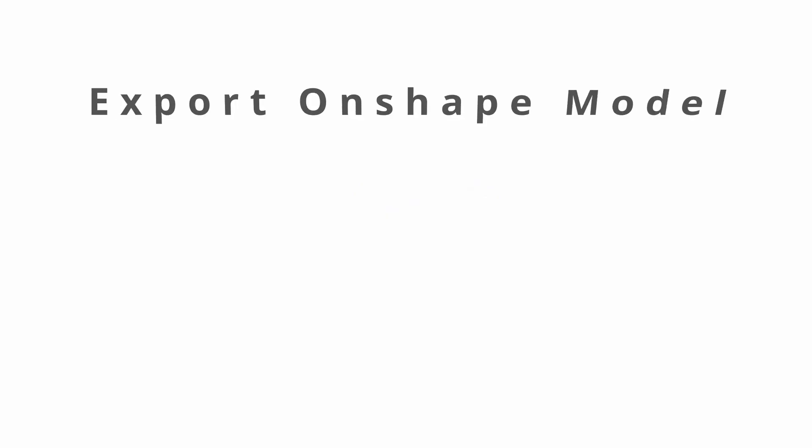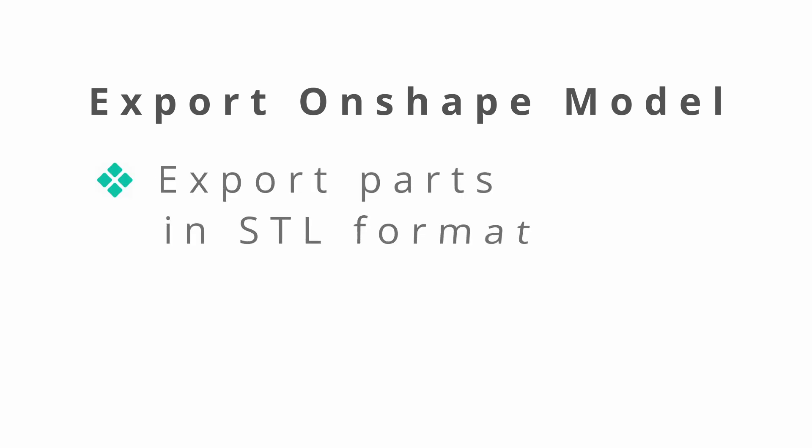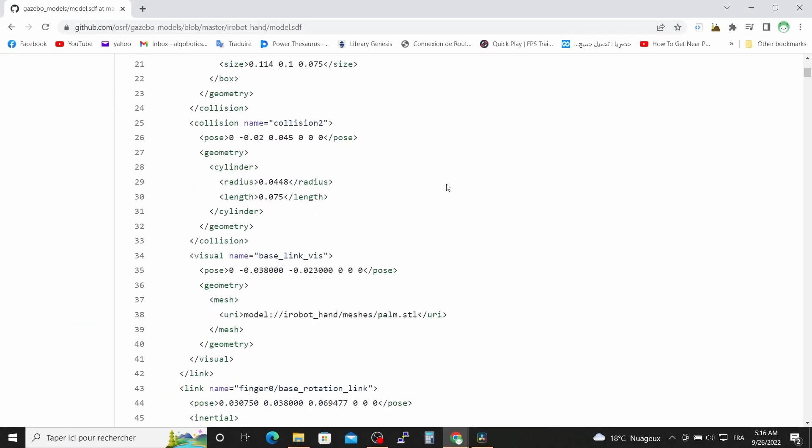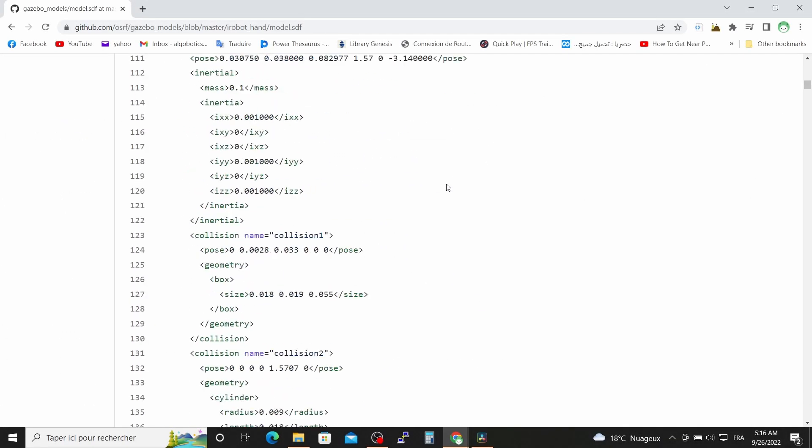To export a robot from Onshape to Gazebo you need two things. The first thing is to export your robot parts as STL files. The second thing is the SDF file that contains the description of your robot parts, where they are and how they connect to each other. Which can be a little bit intimidating especially for beginners.